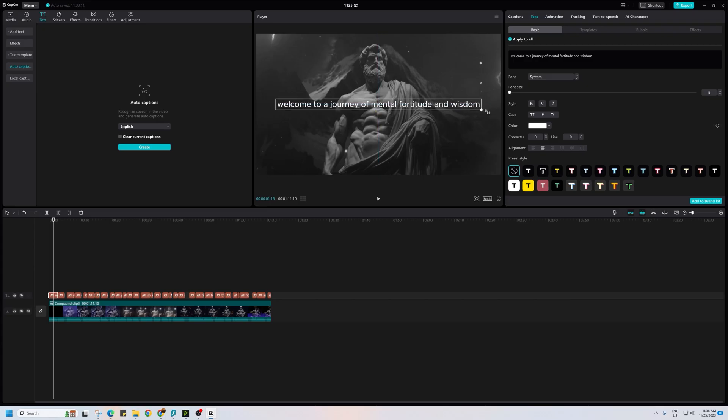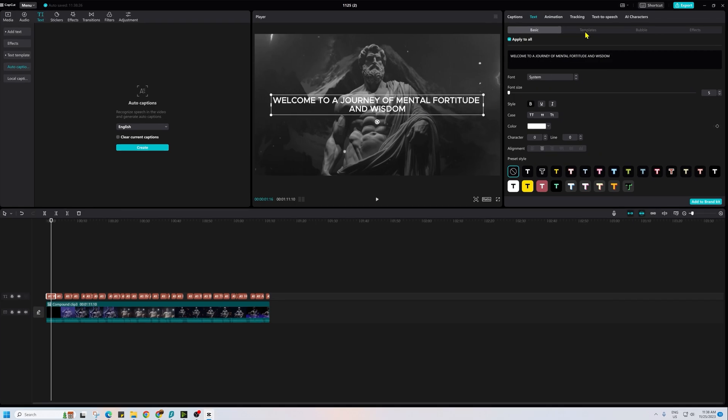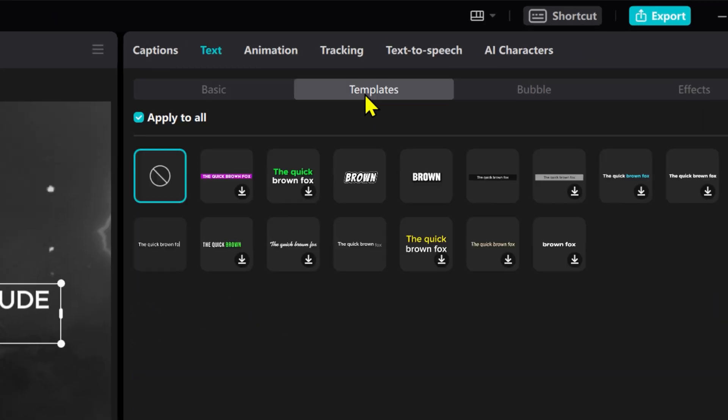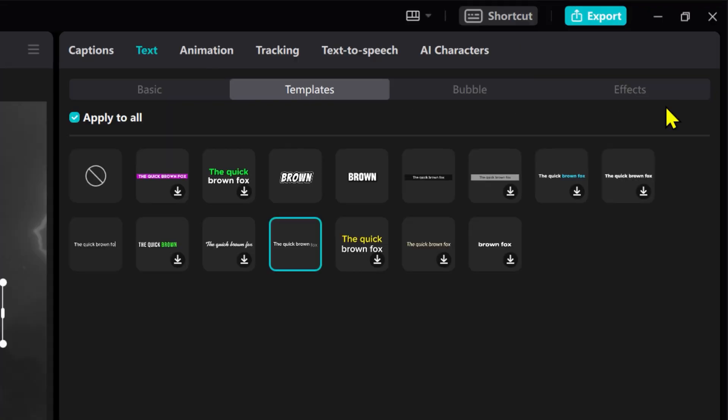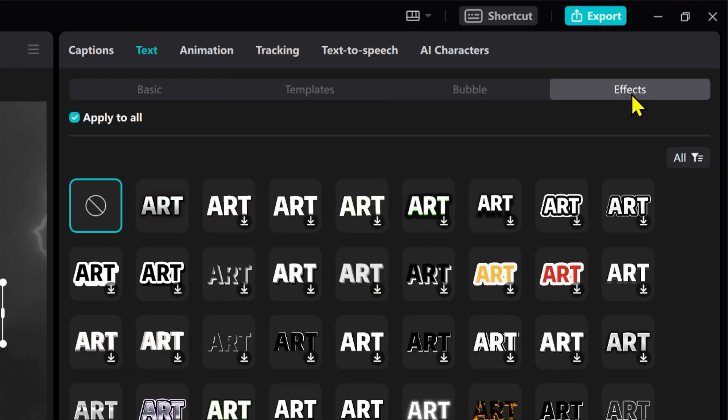Next, visit the template section to select this template and then head to effect to choose this text effect.